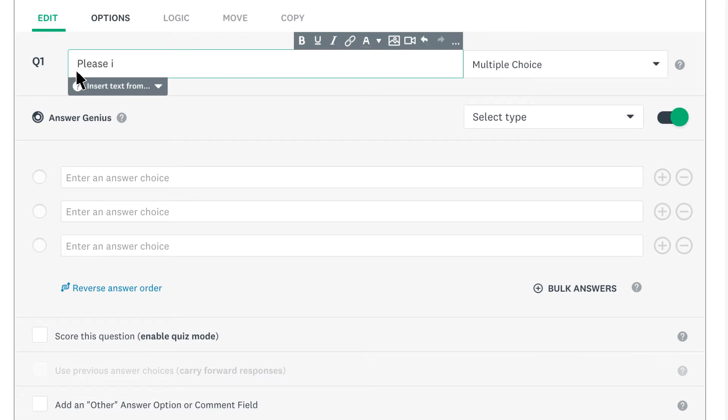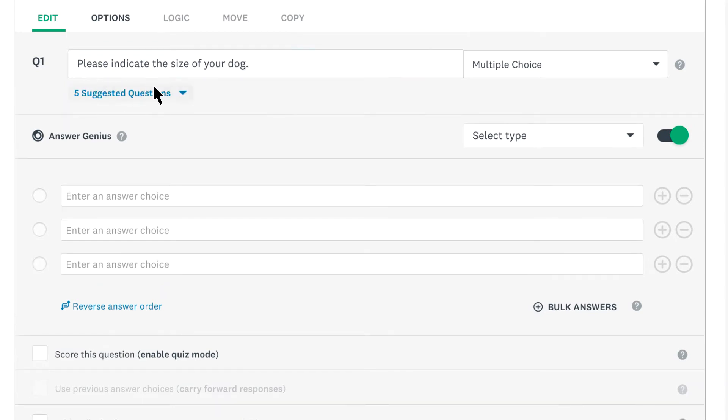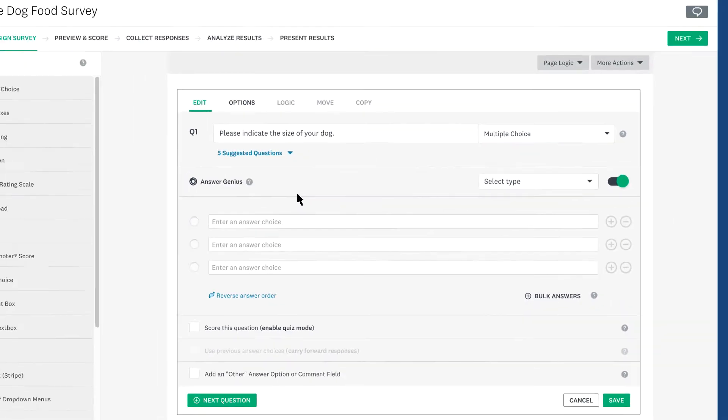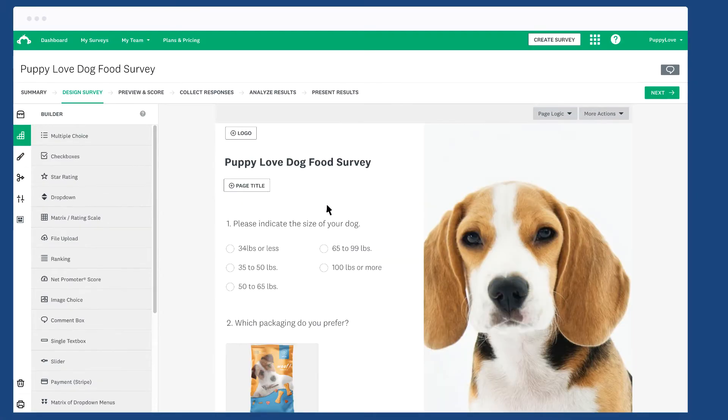Let's say you need data about 200 people who own dogs that are 35 pounds or less for a new dog food. First make sure you have a closed-ended question that asks how big their dog is.